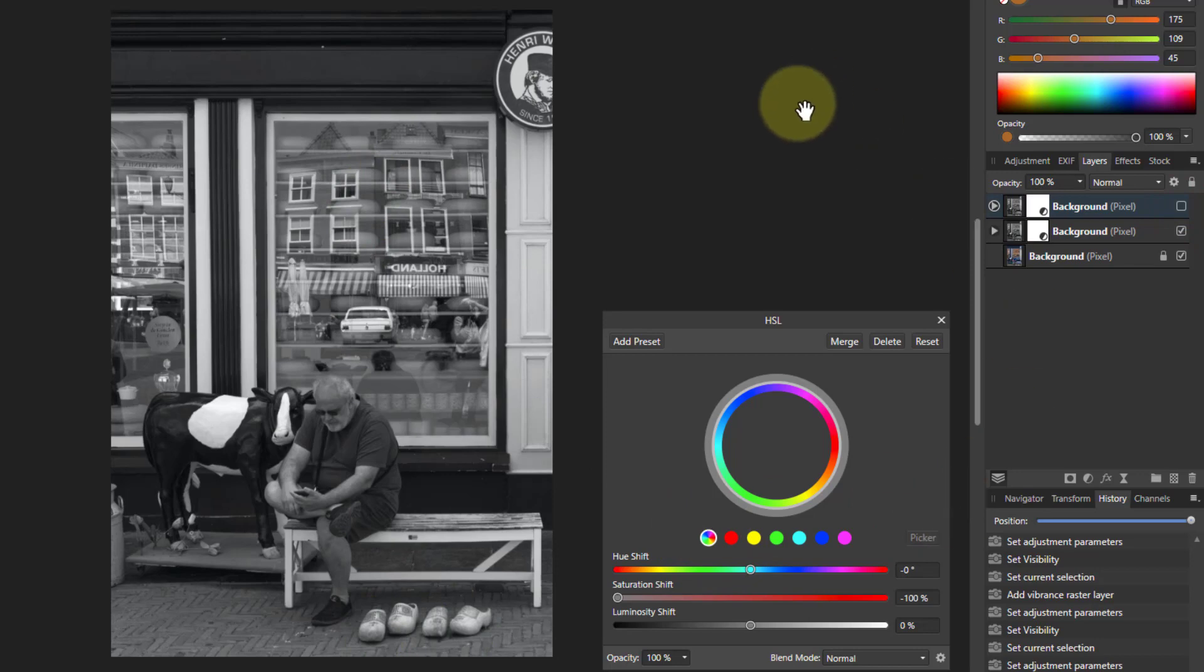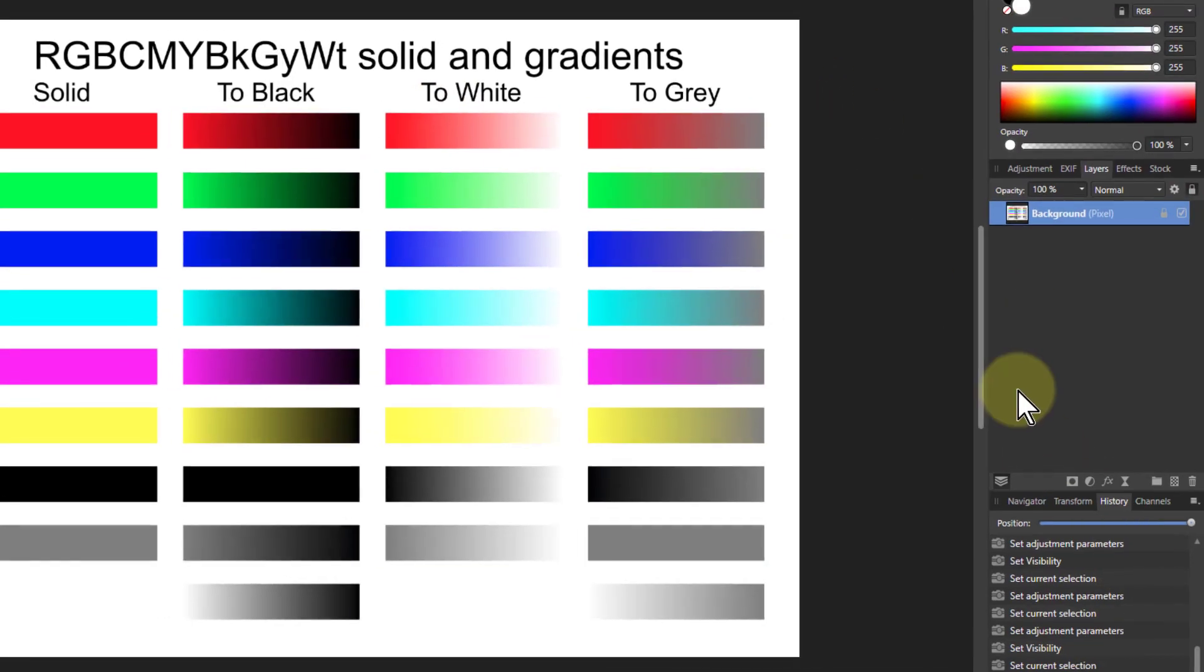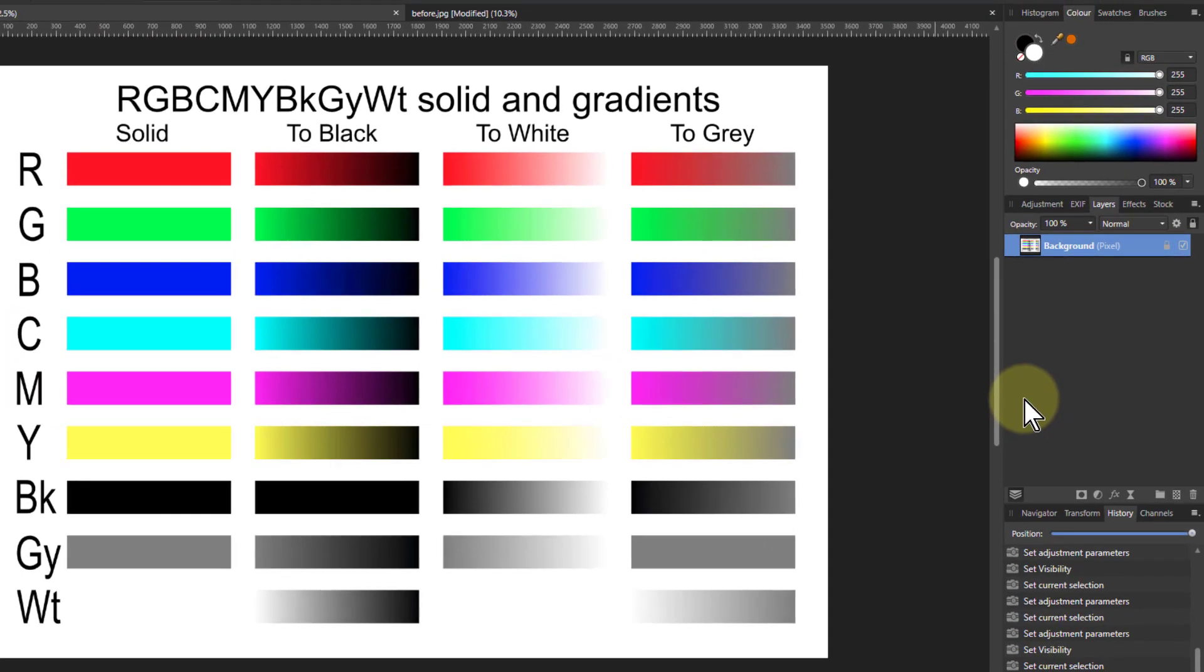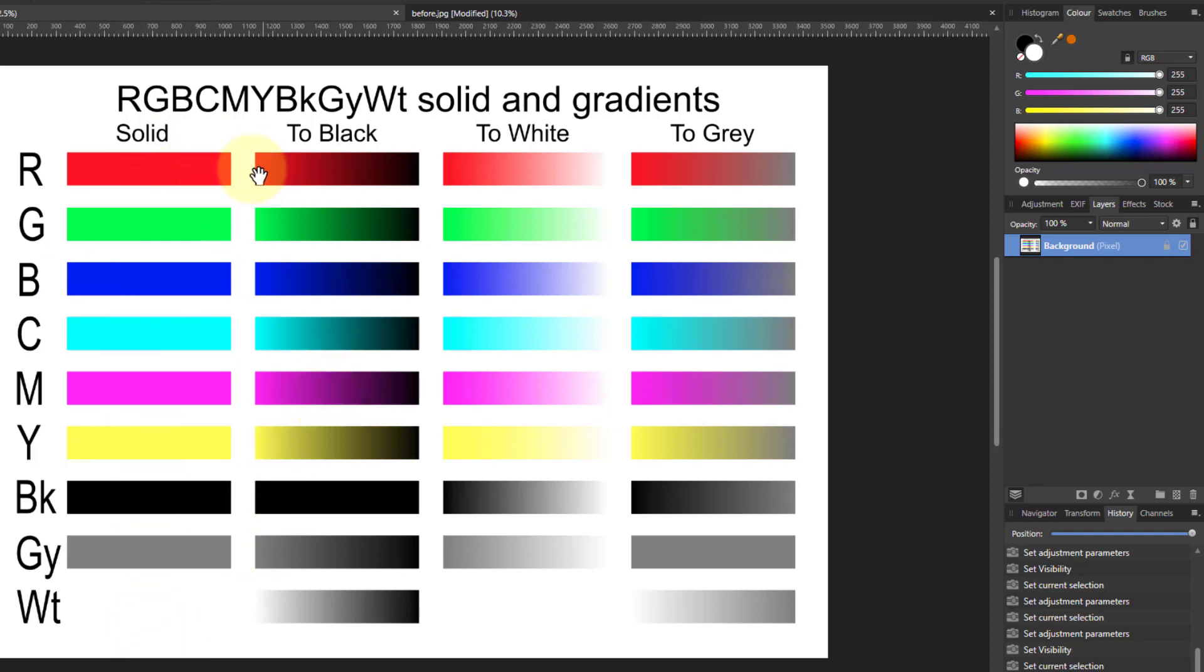So to understand what's going on, we need to look at it in a bit more detail, a bit more technical stuff. So here's what we've got. This is a picture. We've got the primary and secondary colors and black, grey, and white going solid, fading to black, fading to white, and fading to grey.